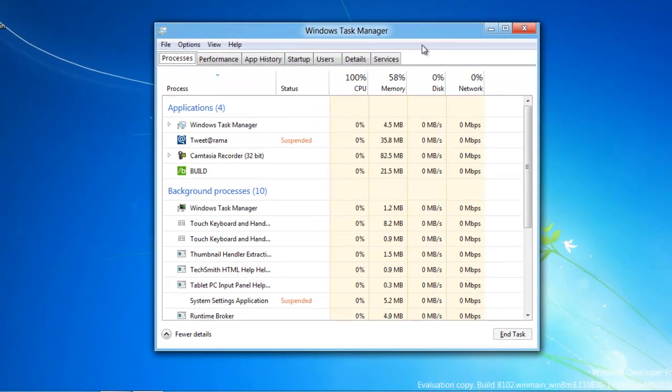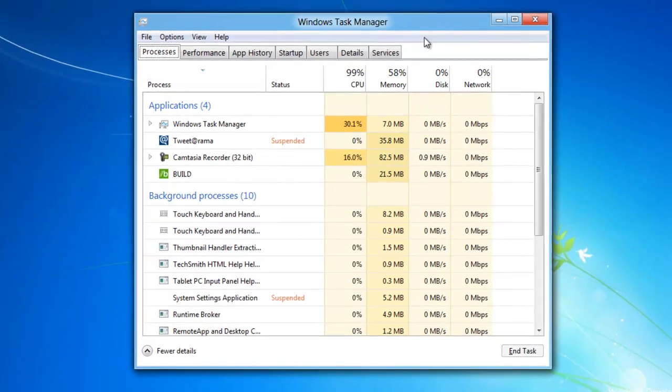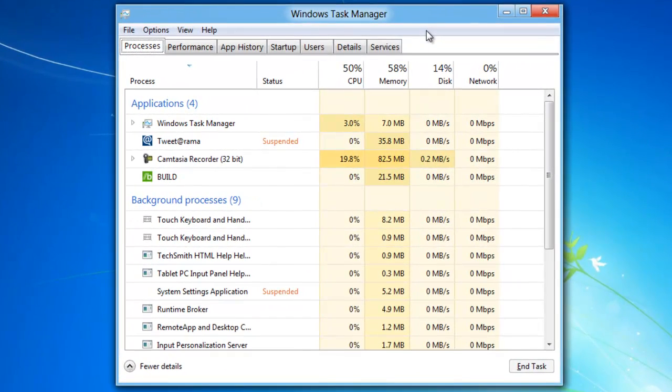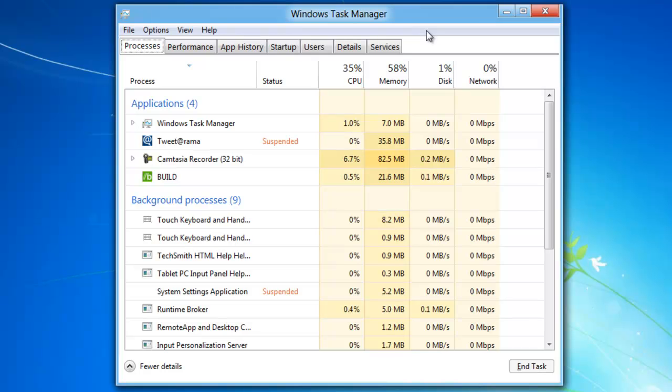So there are several different ways that you can launch the new Task Manager. The new Task Manager looks great. It can really give you some analytics as to what's going on. Check it out. Hopefully this how-to is useful. For more tips and videos like this, check out GroovyPost.com.